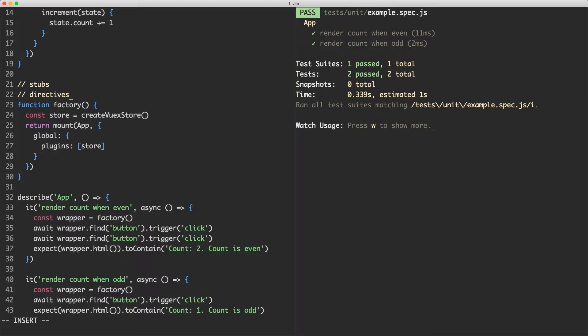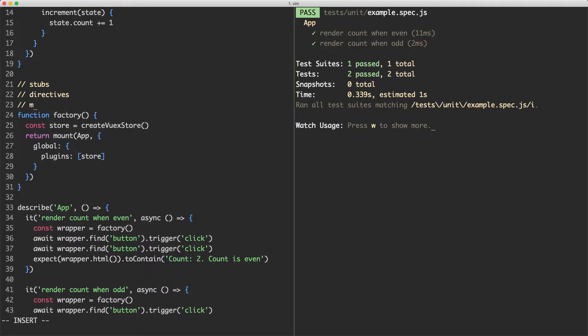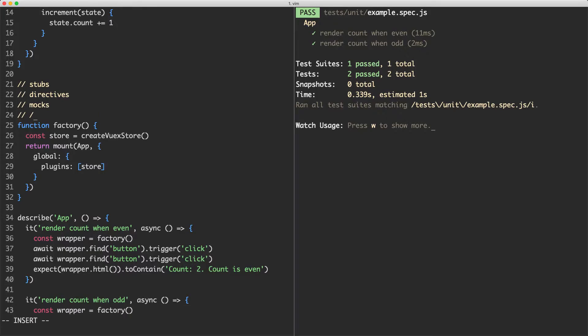Another is going to be directives, which is where you provide custom directives. And another would be mocks, which allows you to mock things on the global Vue instance. The one I'd like to talk about, however, is going to be provide. And this is part of Vue's dependency injection system.